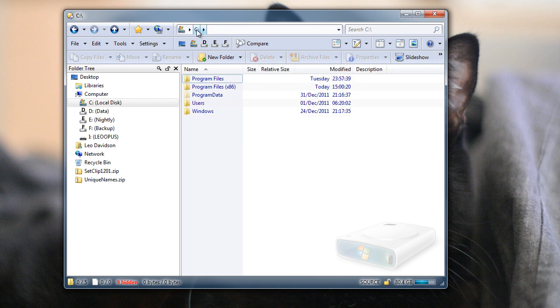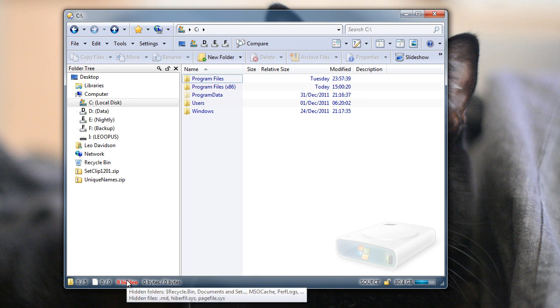In the new version, instead of doing all of that, just move your mouse and hover over the hidden count on the status bar, and a tooltip will appear telling you what's hidden. Much easier.